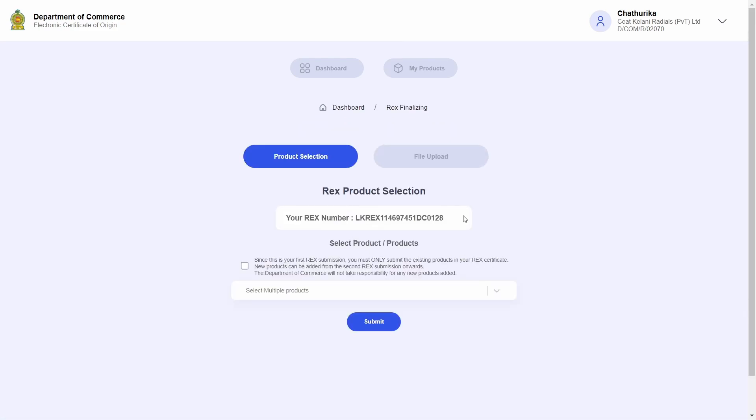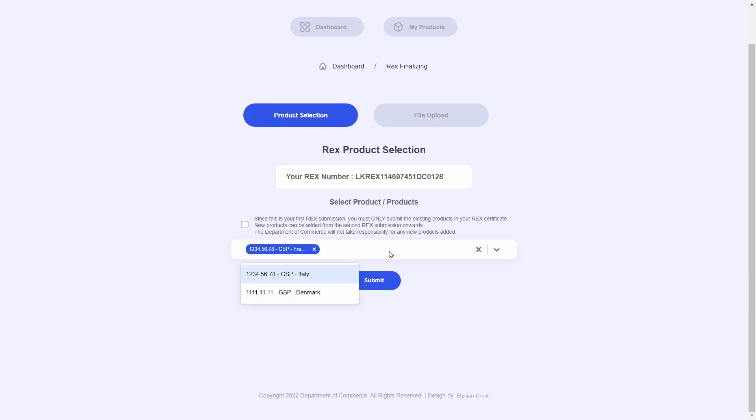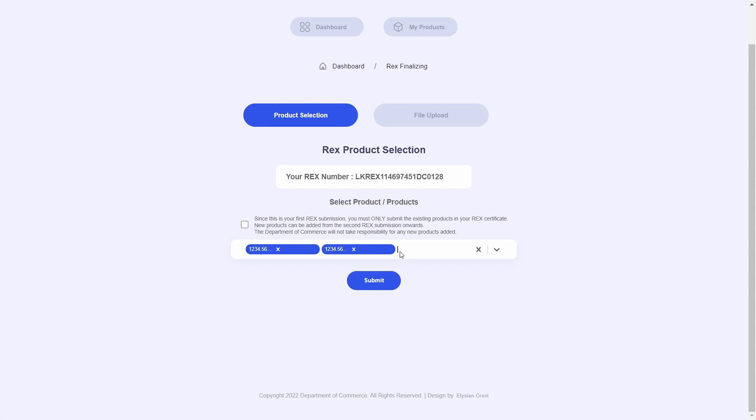I am now directed to the add product page. In here you will be able to select products for your REX registration. Now as stated before, only products that are for EU countries under the GSP with the Department of Commerce approved cost statements, material sheets, or affidavits will appear in this drop-down list.